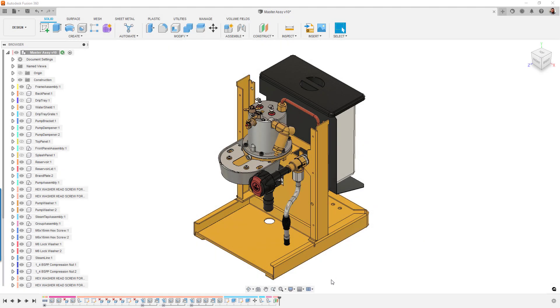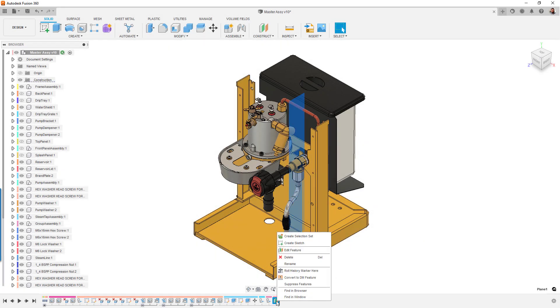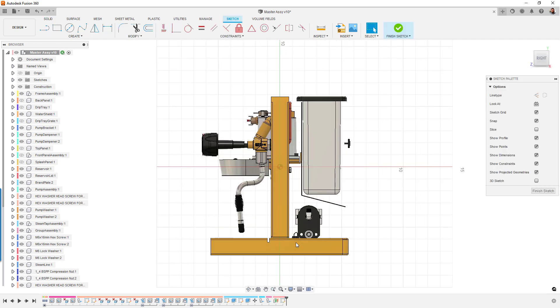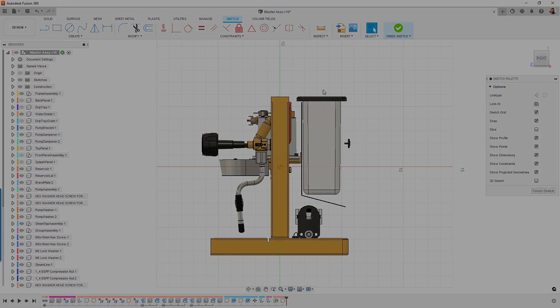Lastly, for design, we have several bug fixes and performance enhancements. A nice little quality of life improvement is that we've added the ability to create a sketch on a work plane directly from the timeline. Nice little time saver there.